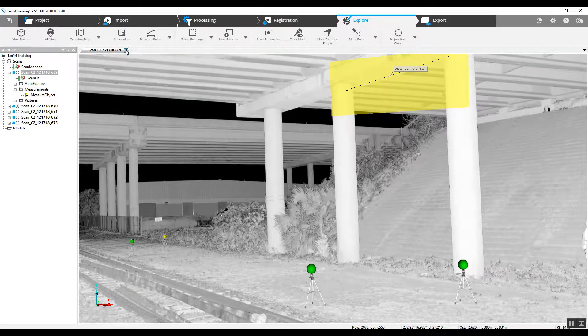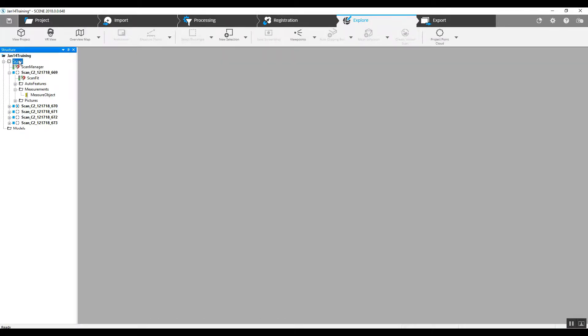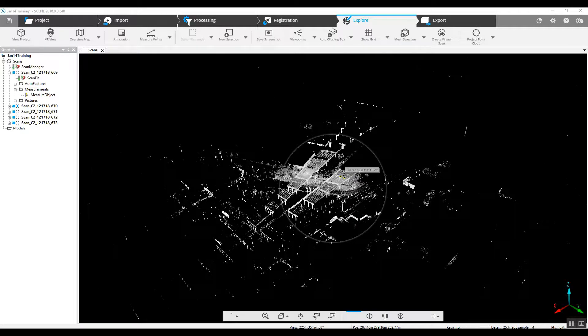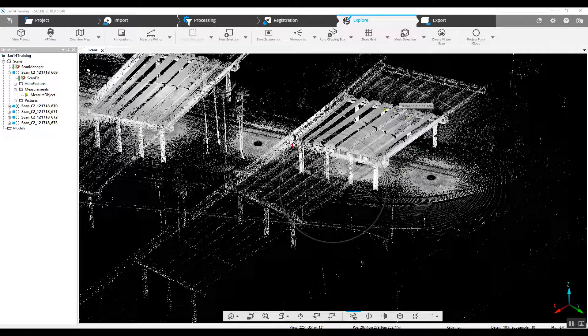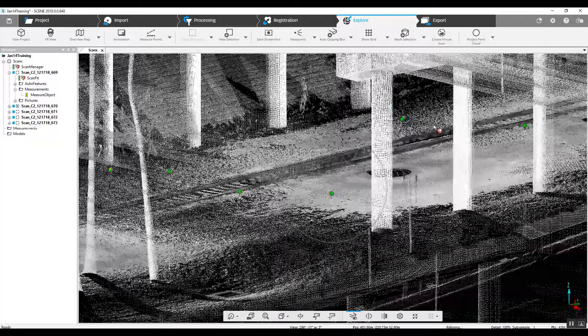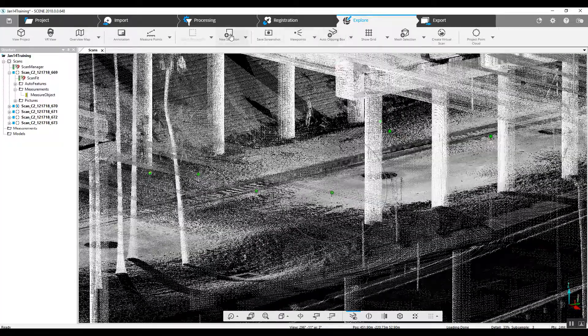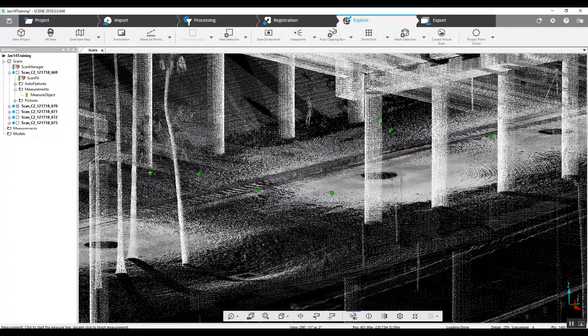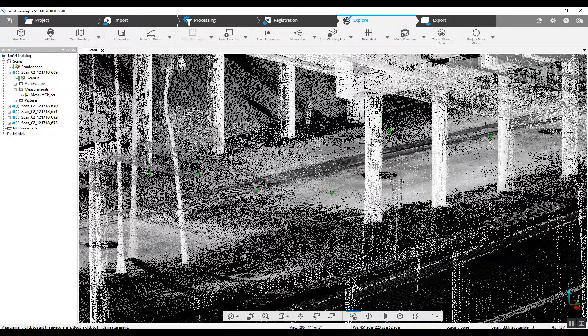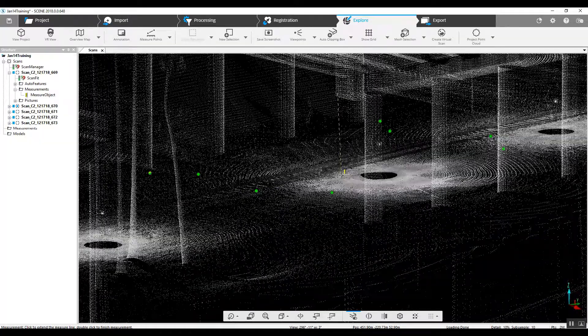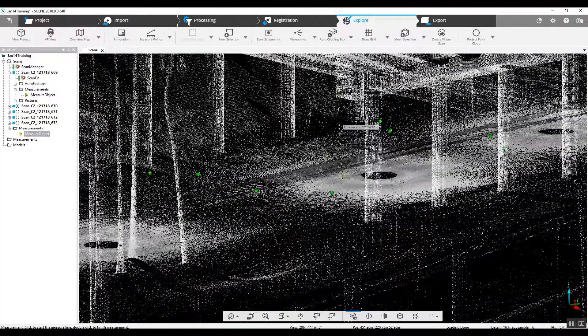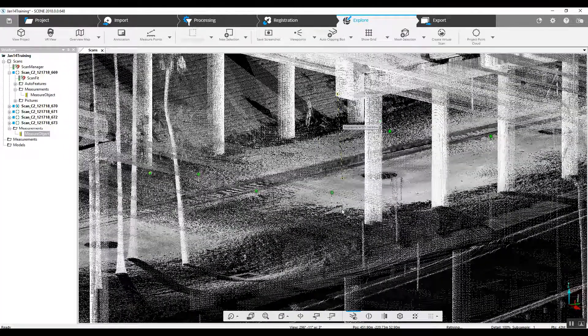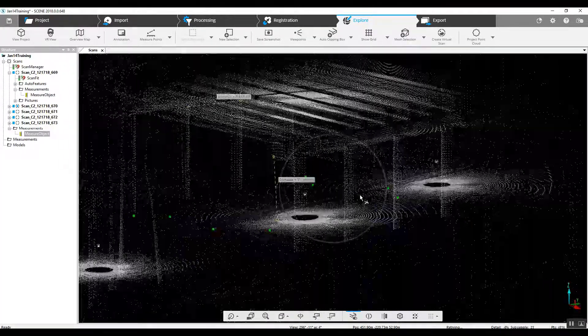We can also go into our general 3D we were looking at previously, and we can do any sort of measurements we want from here. There we go.